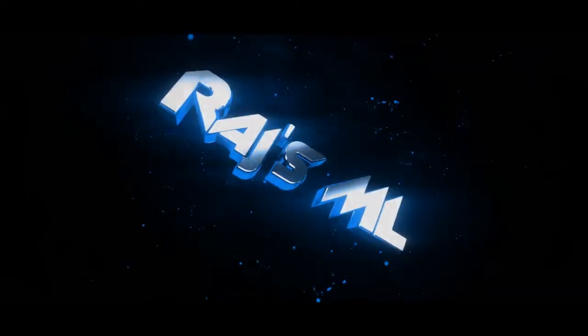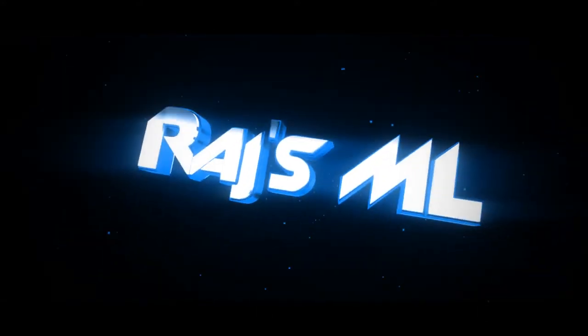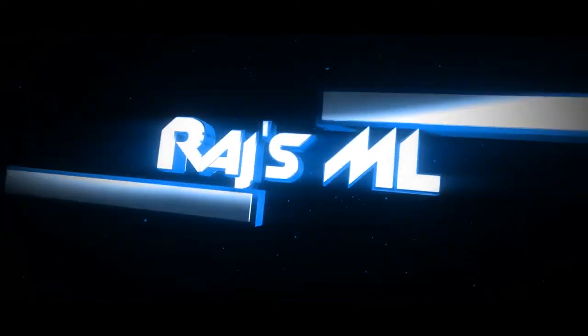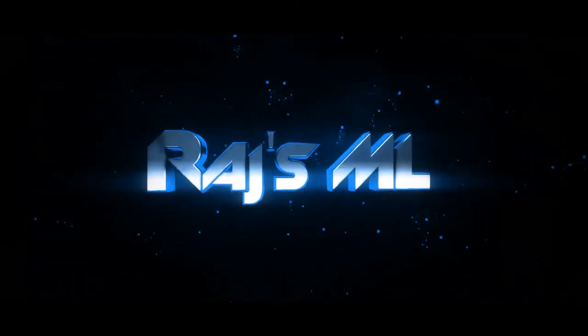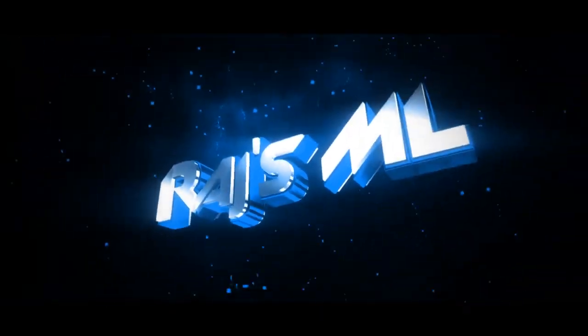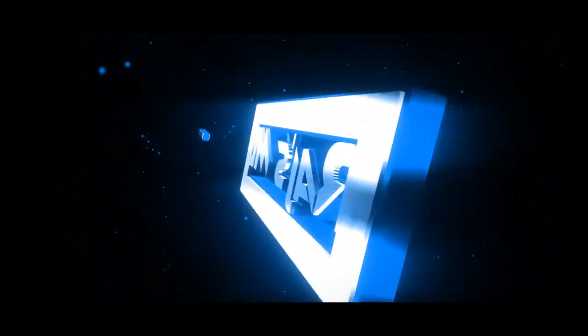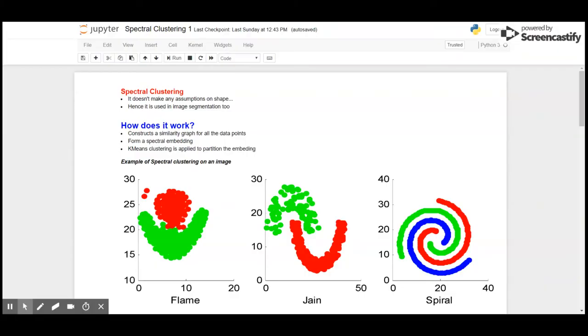Hello beautiful people out there, welcome back to 100 Days to ML. I am Raj, and in today's video we are going to look at spectral clustering and apply it for image segmentation. So let's go. Okay people, so let's see what spectral clustering is.